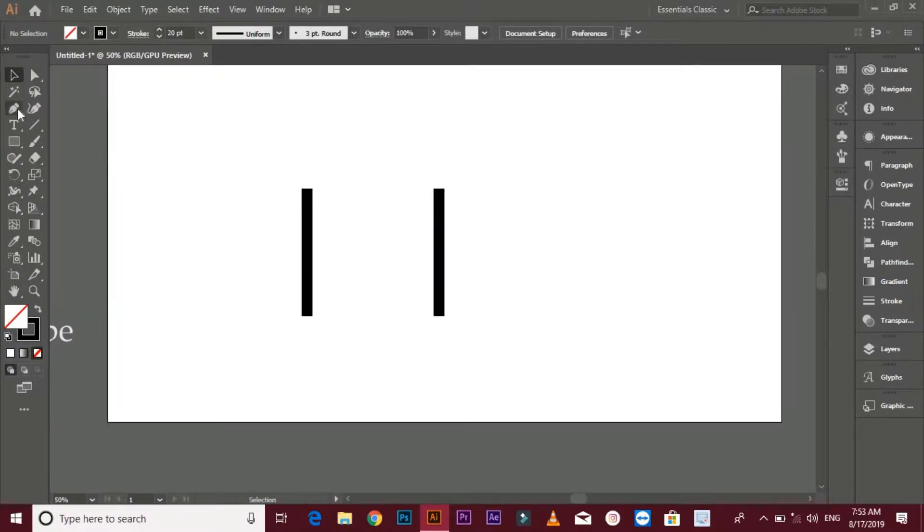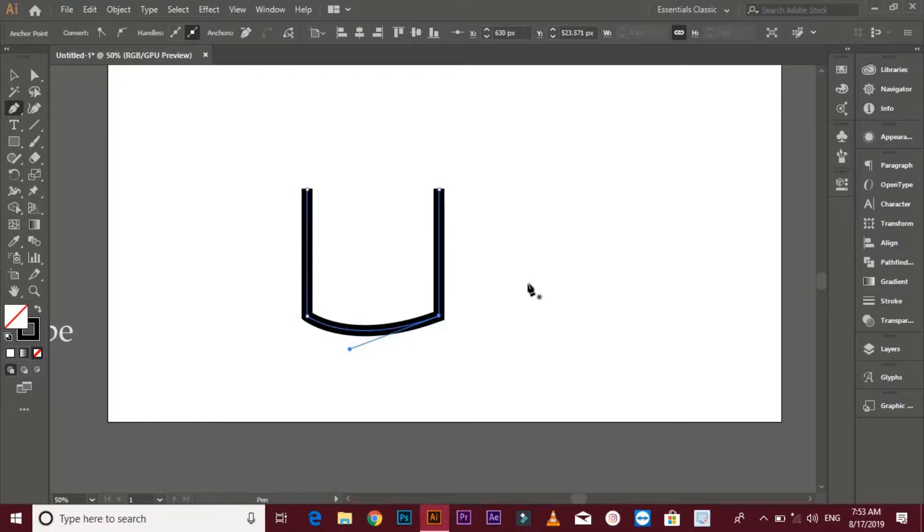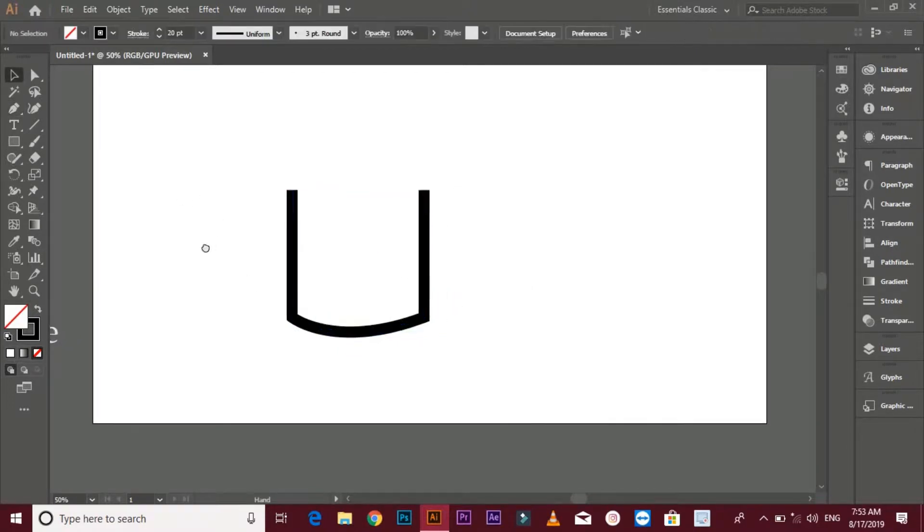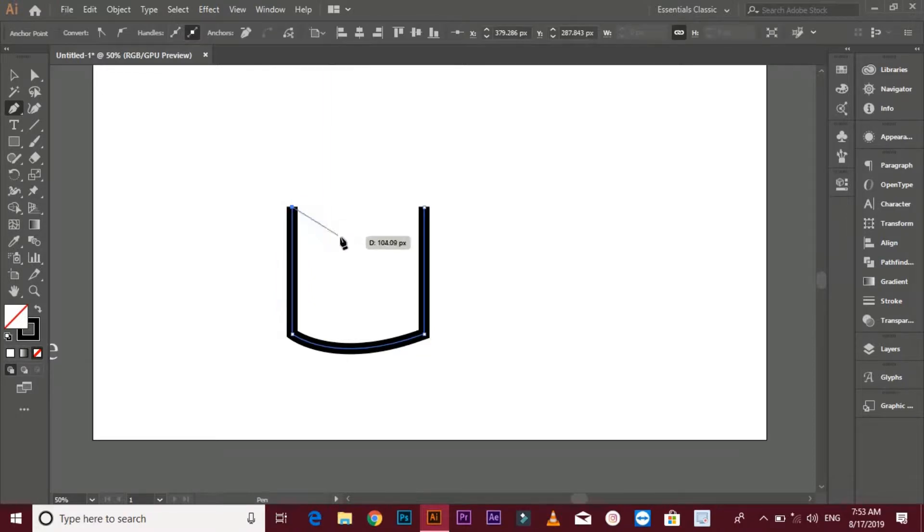Make mug bottom shape. Now make a mug top shape.